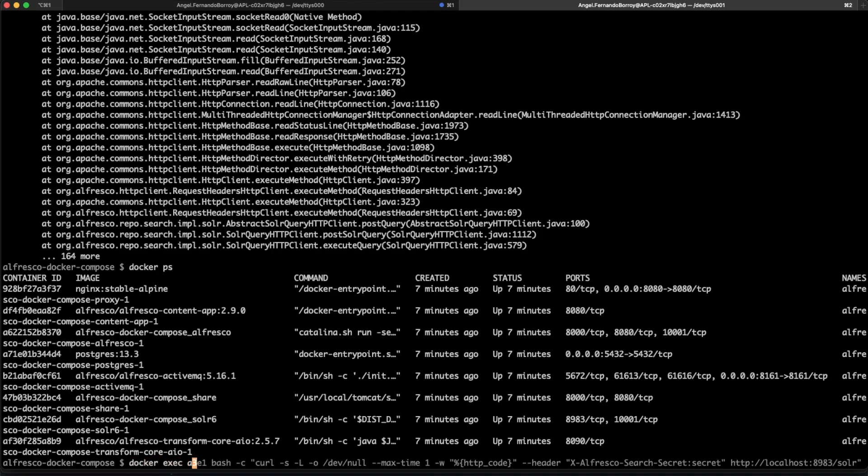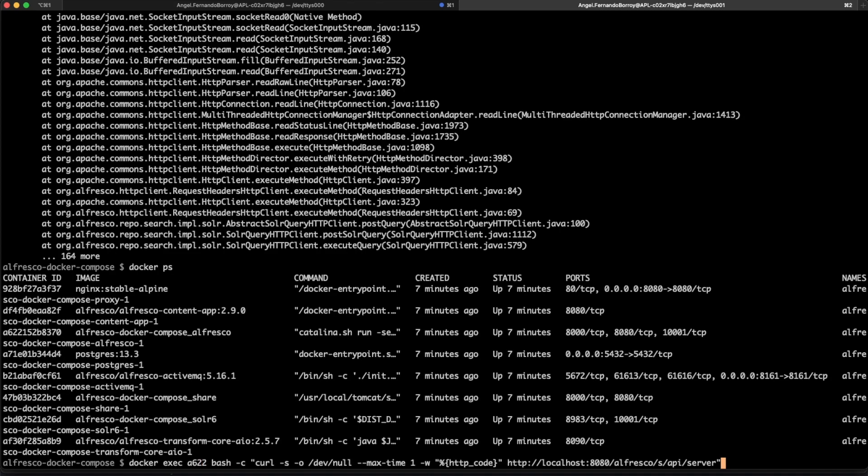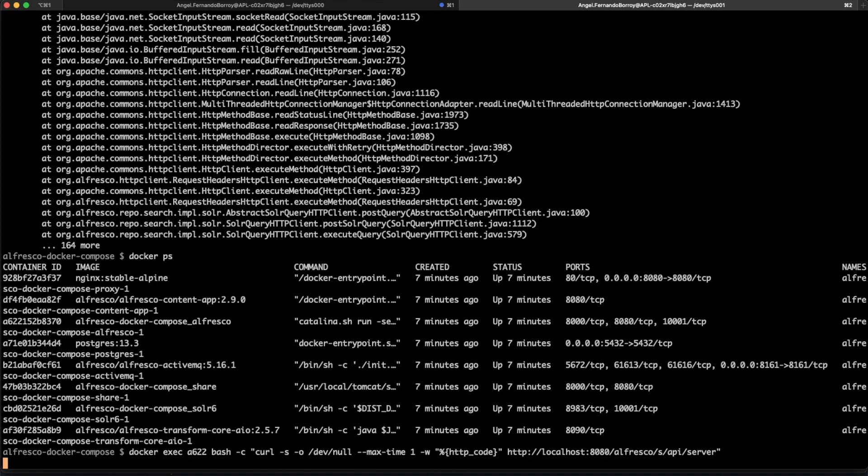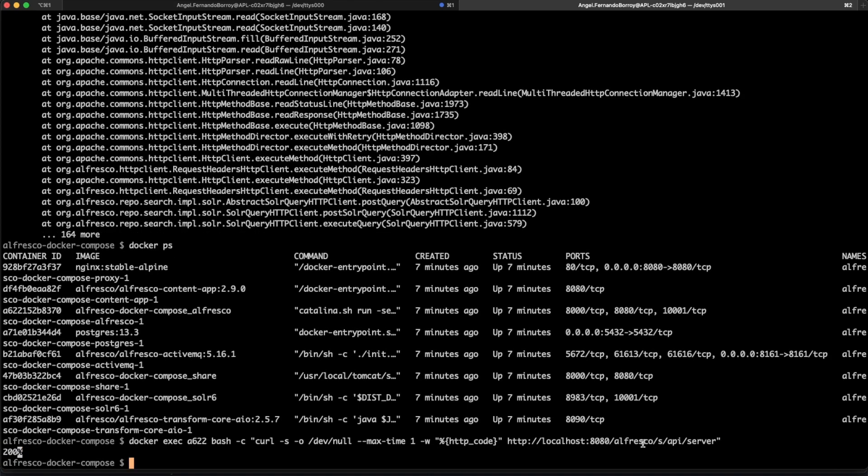So docker exec the ID a622 and this is the command we want to request on the container. So we are checking if the service is up and running. So this is HTTP code 200 so it's running as expected and it should be working.